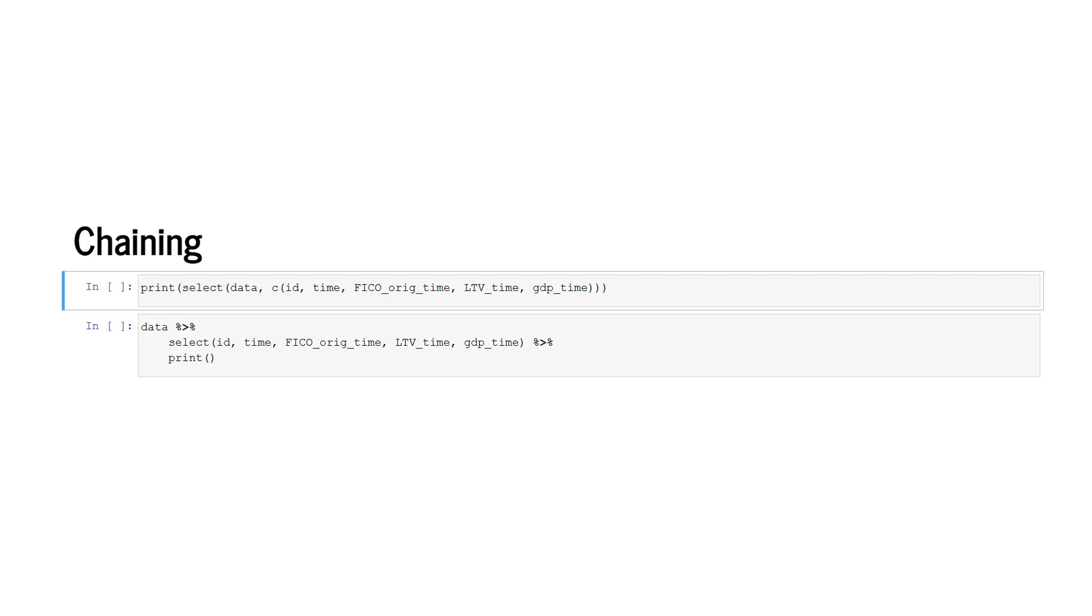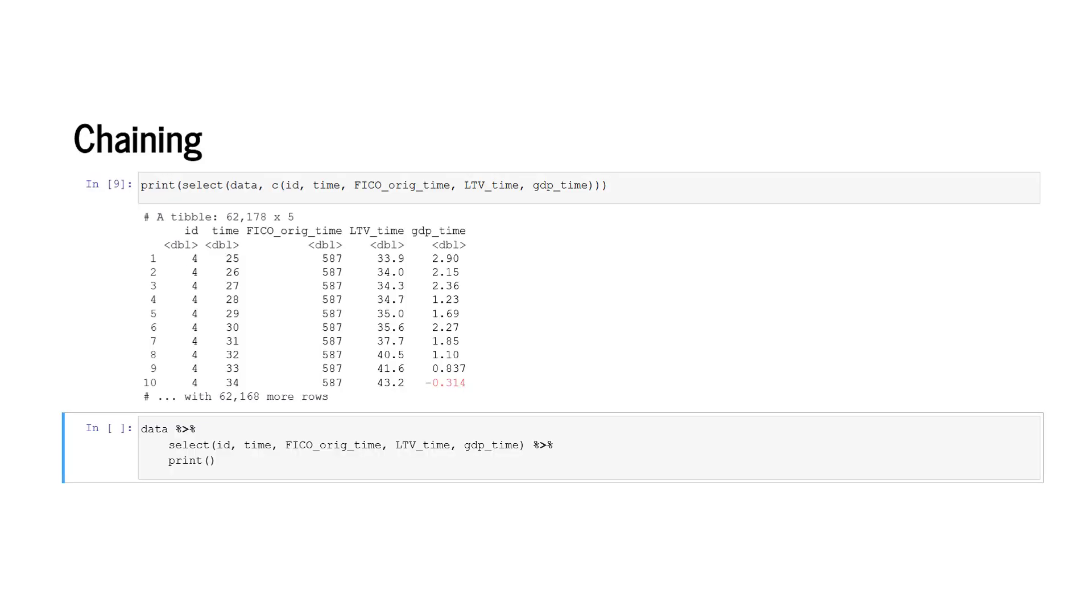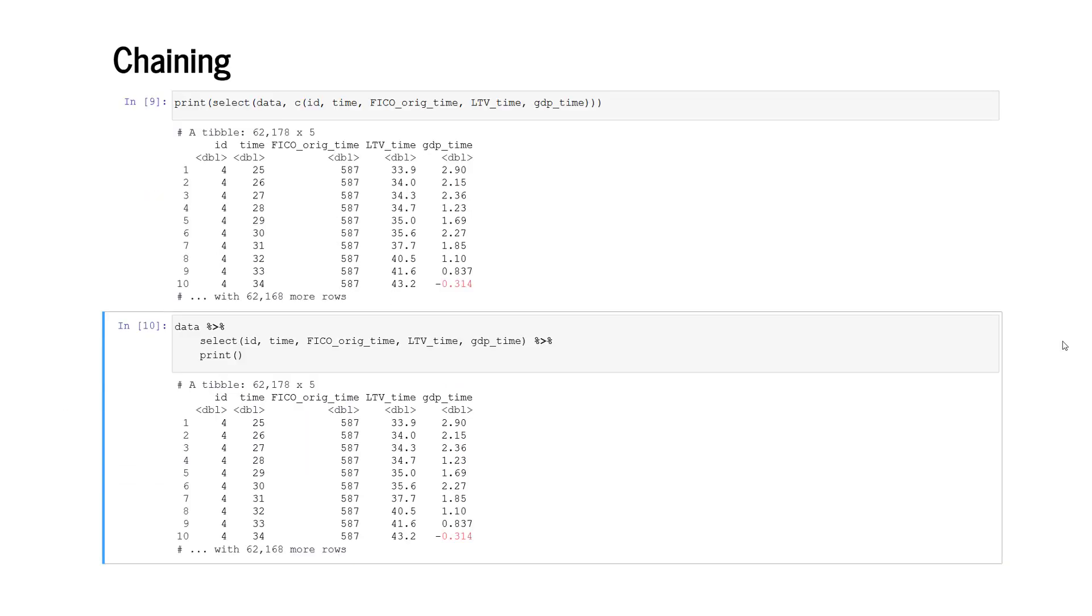R allows the processing of multiple functions subsequently through the concept of chaining. Chaining can be achieved through round brackets. As in the first example, we chain the function print with the function select, or as in the second example, using the pipe operator. The pipe operator consists of three signs: the percentage sign, the greater equal sign, and the percentage sign. Now the pipe operator separates operations, and we chain to the data frame the select function, and in the second step, the print function.